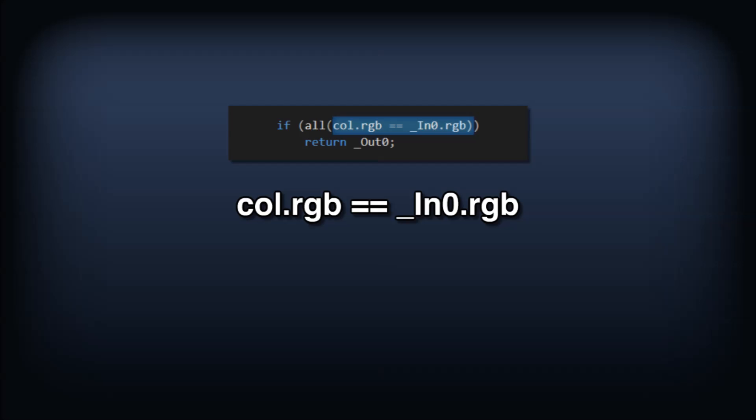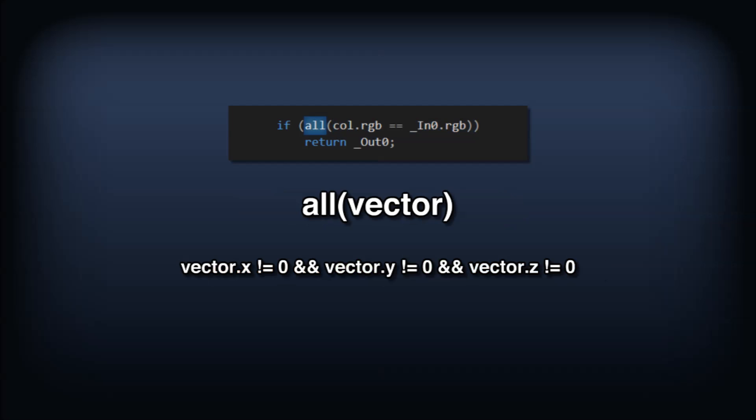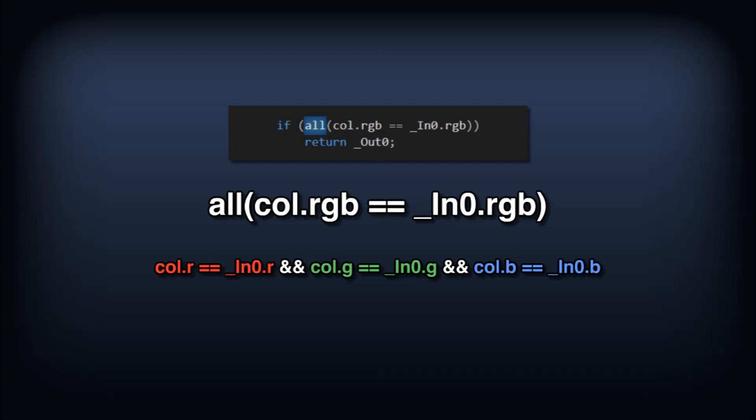Comparing the RGB components of the source color to the RGB components of the IN color actually returns a vector 3 where each component is either a 1 or 0 if the piecewise comparison passed or not. The ALL function returns TRUE if all the components of a vector are non-zero, so in our case, when all the red, green, and blue components of the two colors are equal.